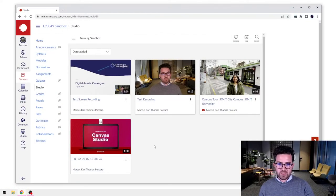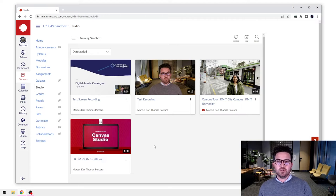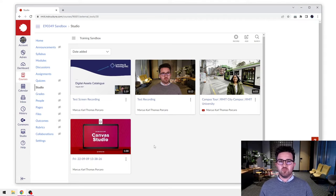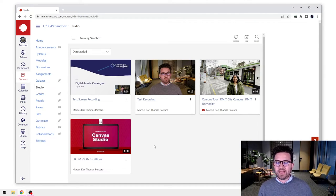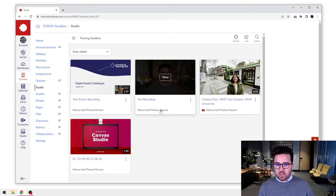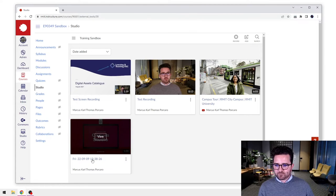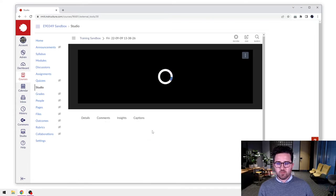We're here on our Canvas Studio dashboard. You can do this from within your Canvas Studio library here or even from just the video that's been embedded onto the page. The process is the same. For this I'm going to go into this video down here and I'm just going to open it up.